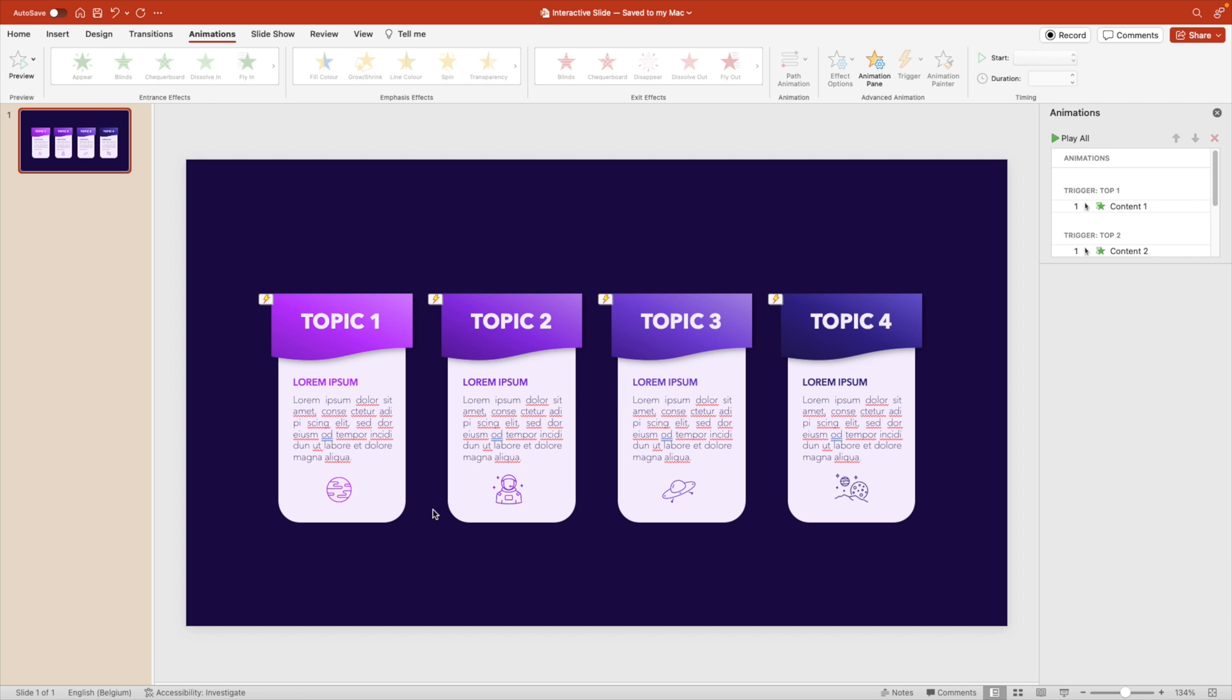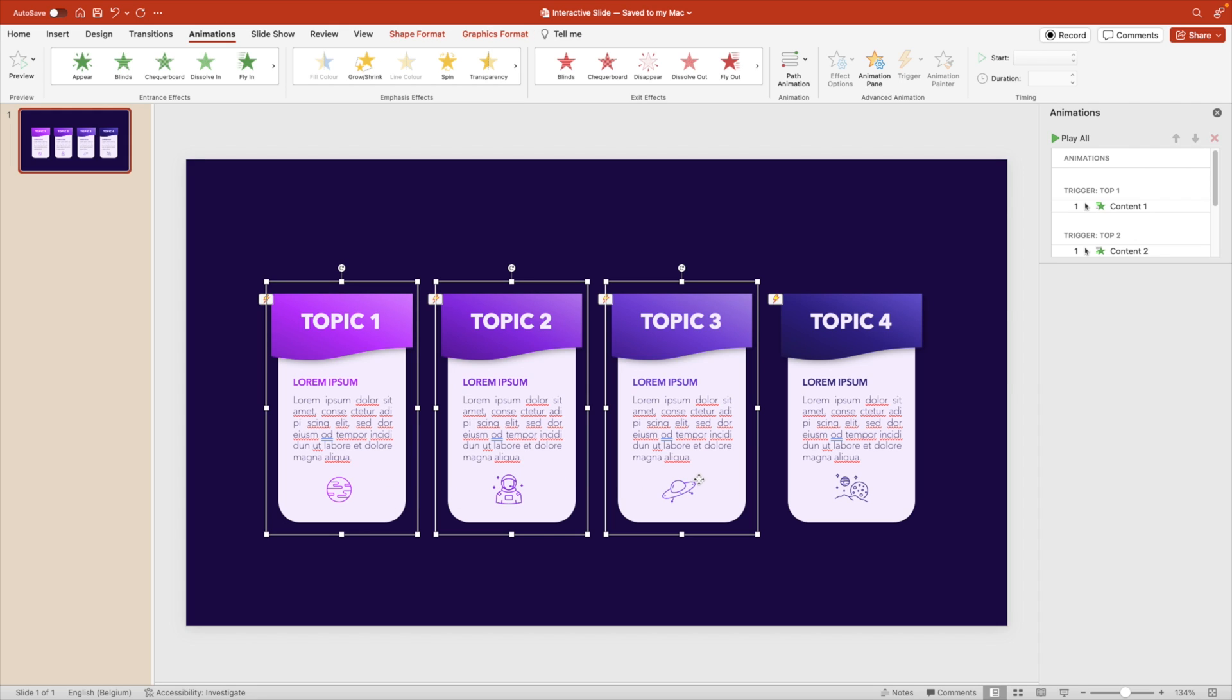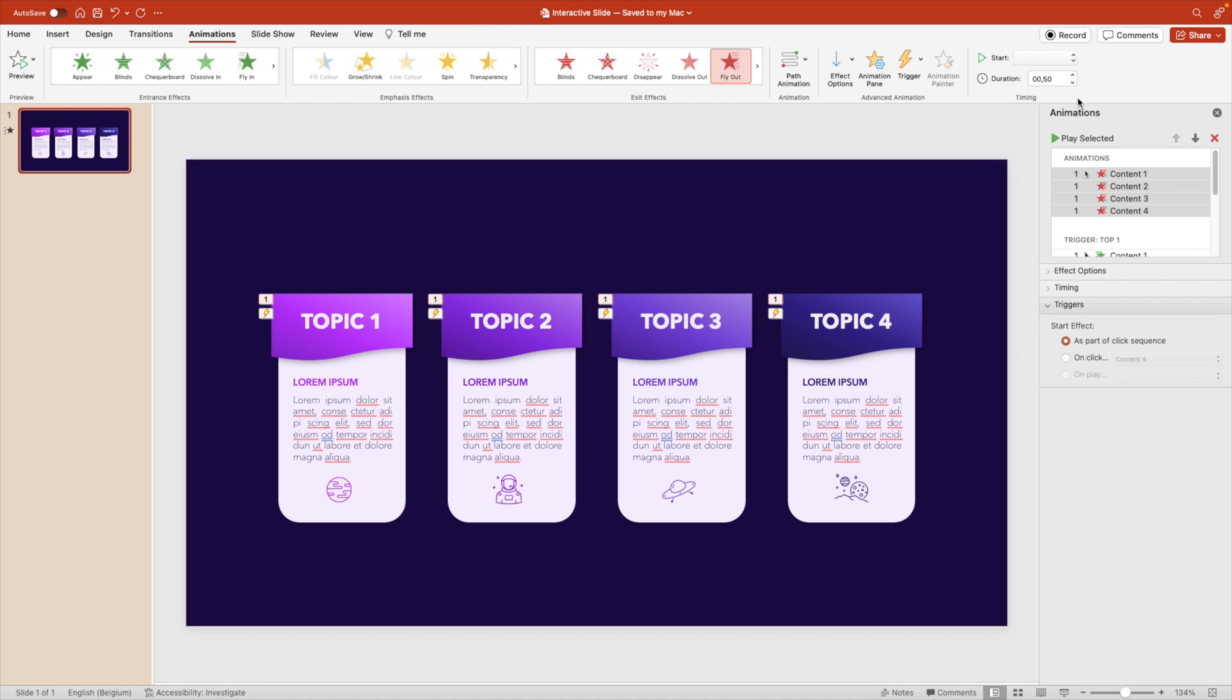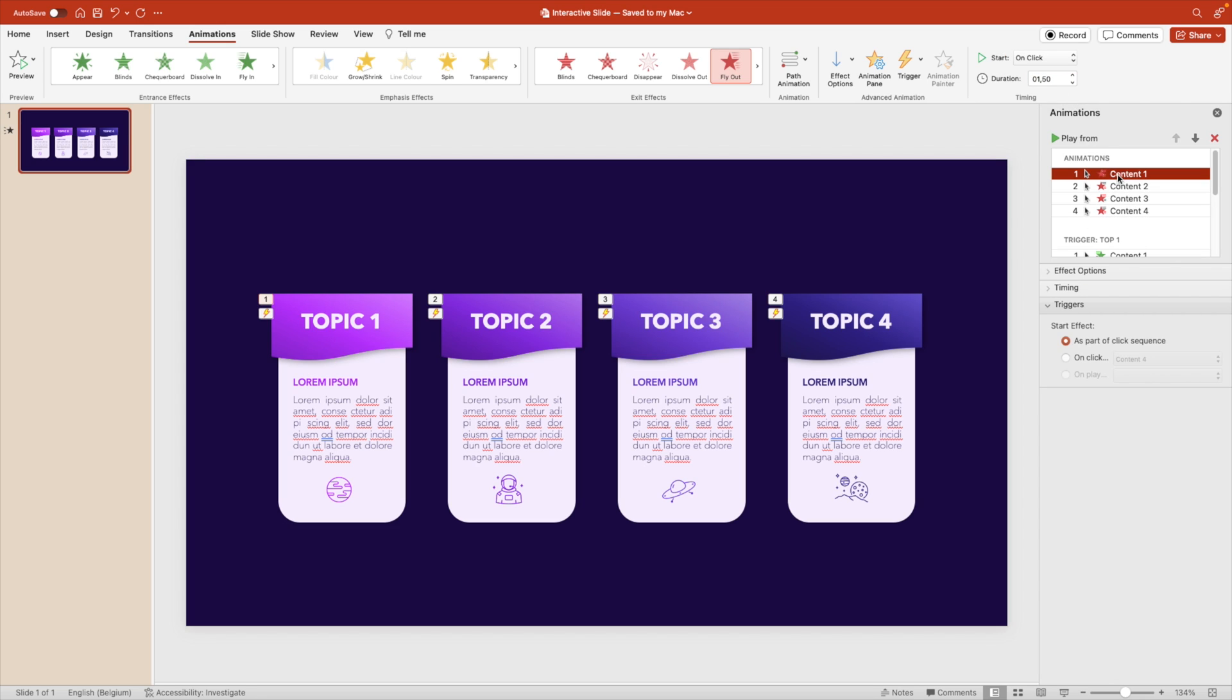What we want to do for this is add out animations. So select the four tabs again and go to fly out. We want to add an extra animation. We also want the duration the same for these. So put it on 150 and put it on click. So all four of them are on click. Now we want to do the same. So we don't want it as part of a click sequence. We want it happening when we click on a certain thing.